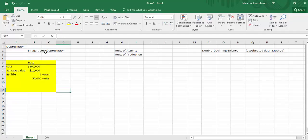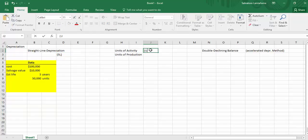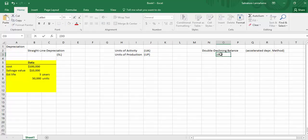The abbreviation for straight line is SL. Units of activity usually goes by UA; if you're using the term units of production, we typically see UP. And the double-declining balance method is DDB. Those are just some common abbreviations for those titles.